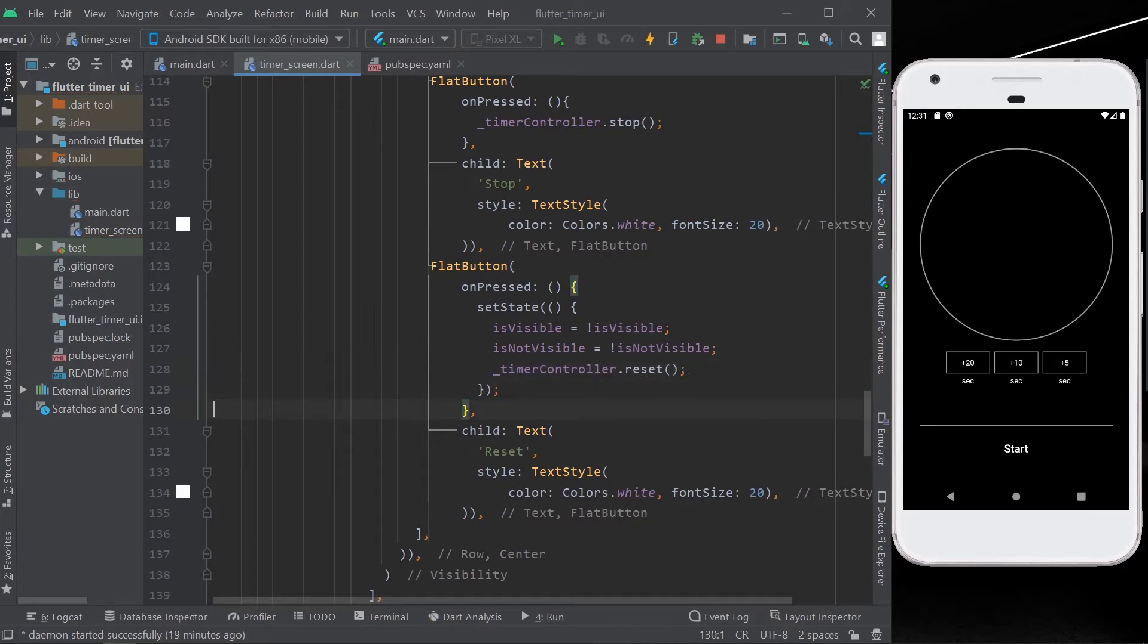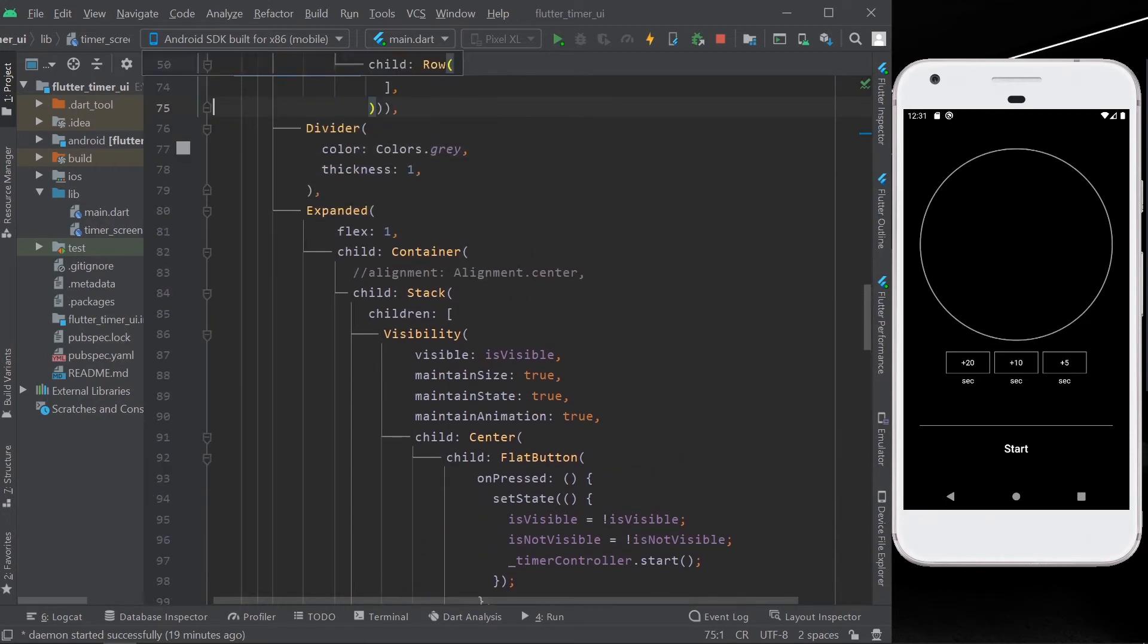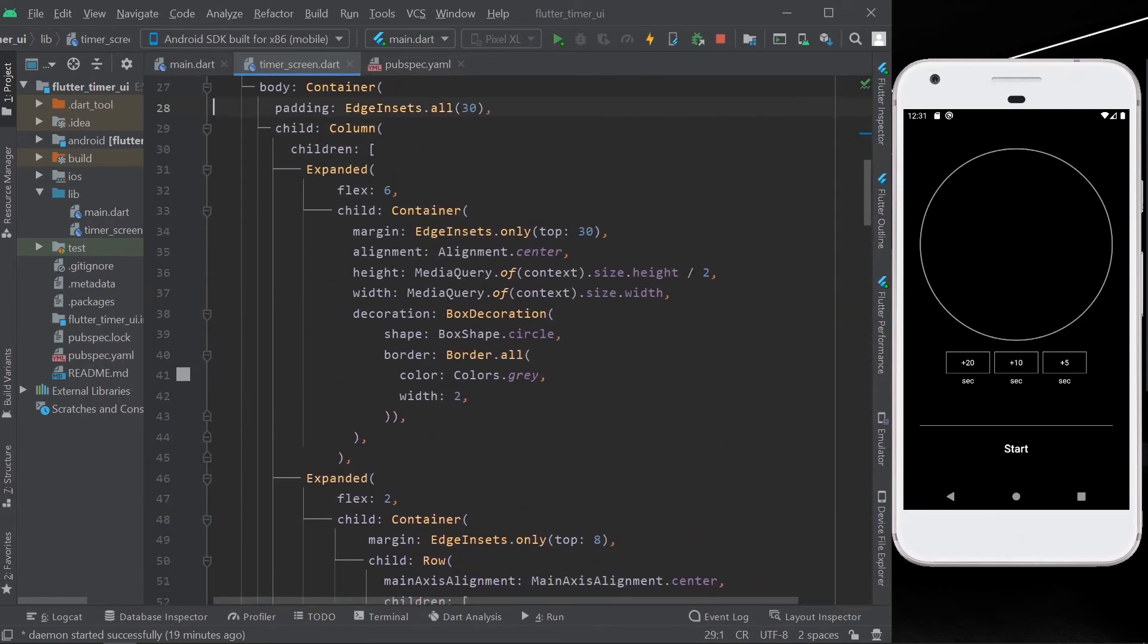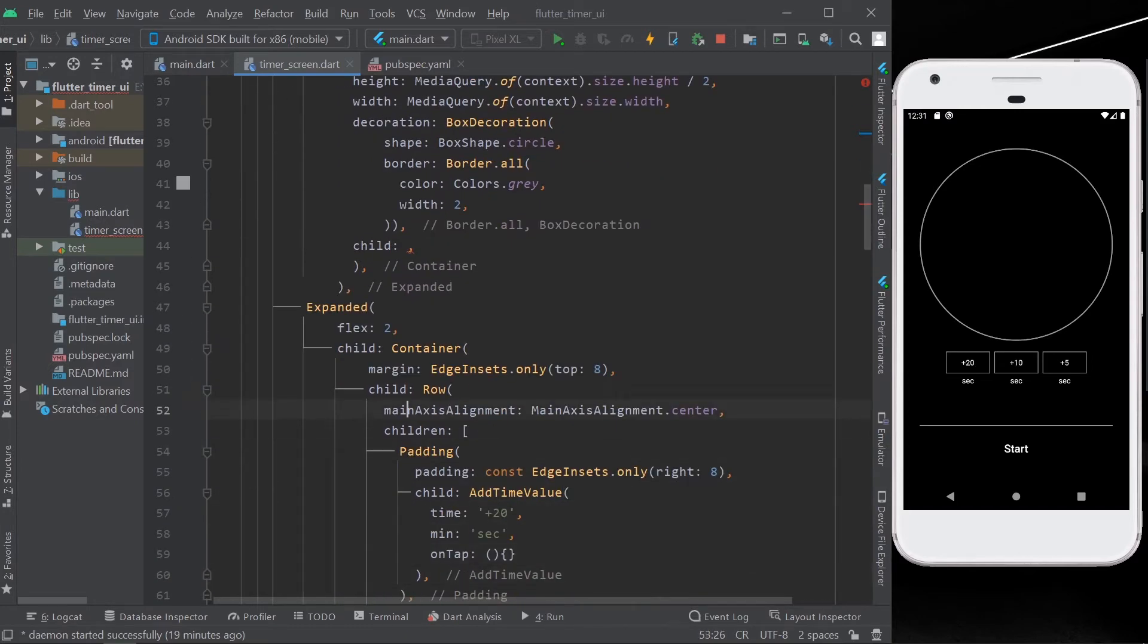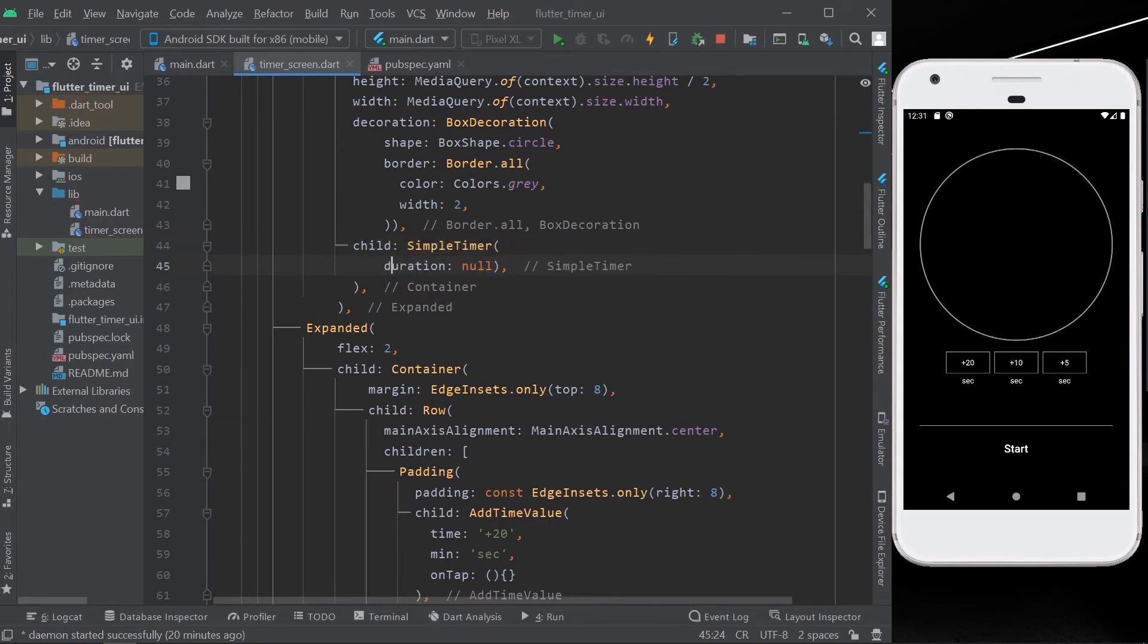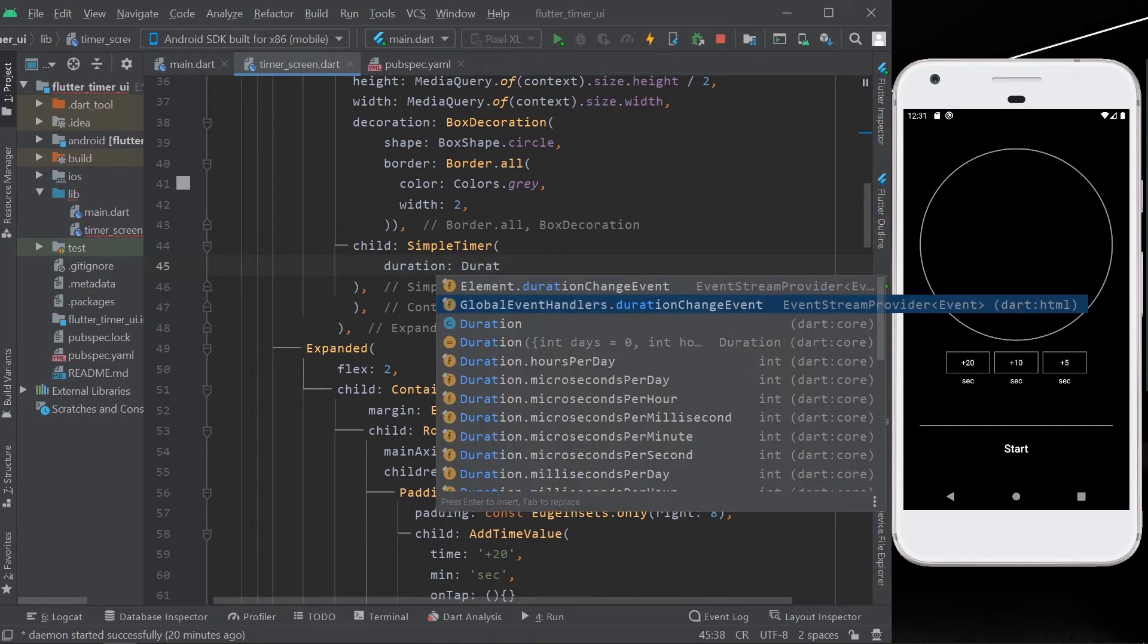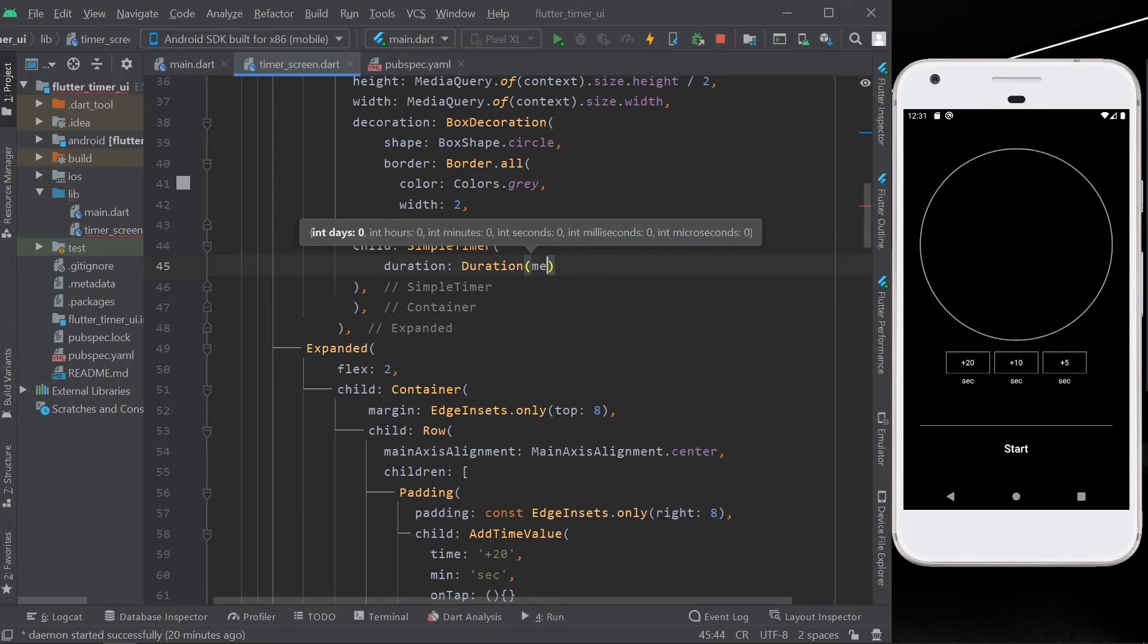Okay, so now for our timer UI, what we'll do is we'll head over to our container. And in that container for the child value, we'll use a package called simple timer. We'll give our initial value for our timer of a duration of, for example, one minute.